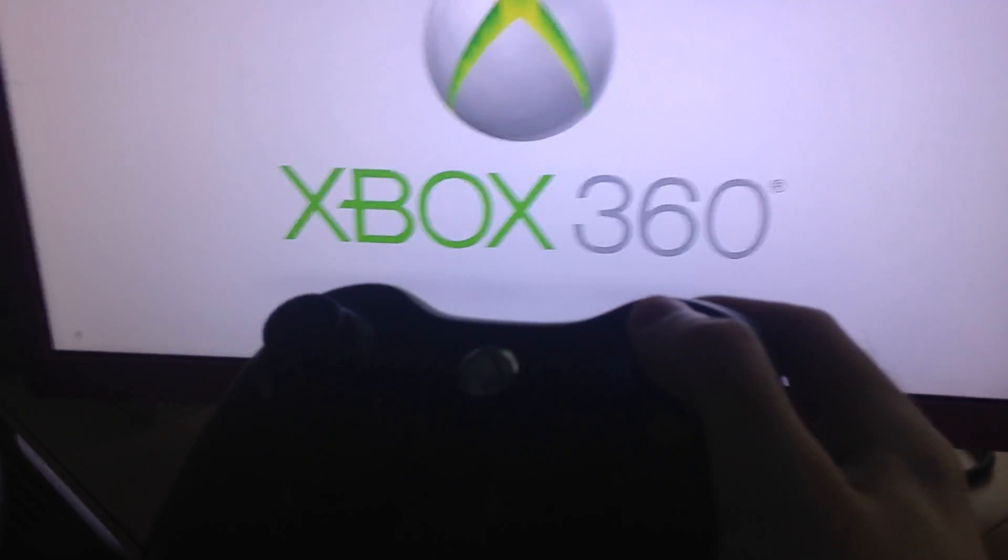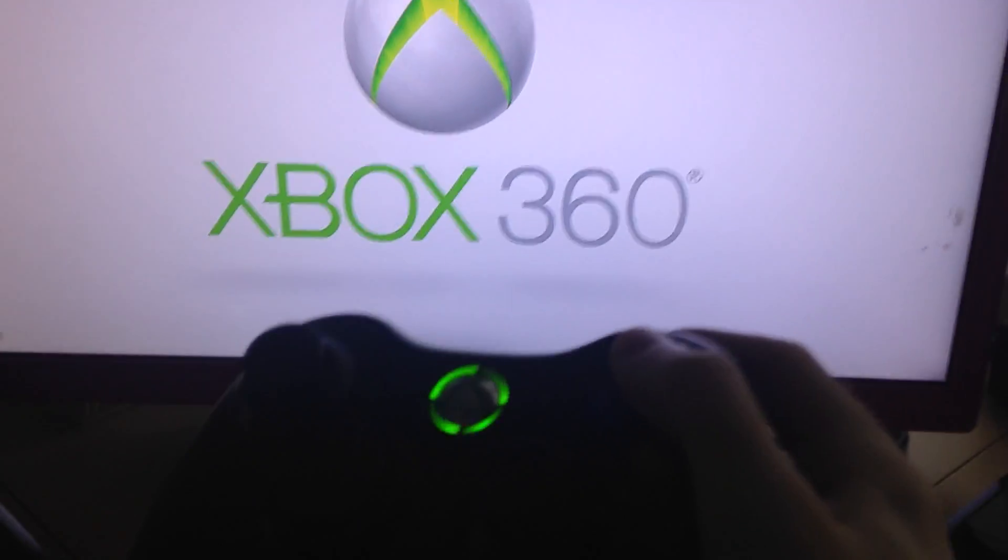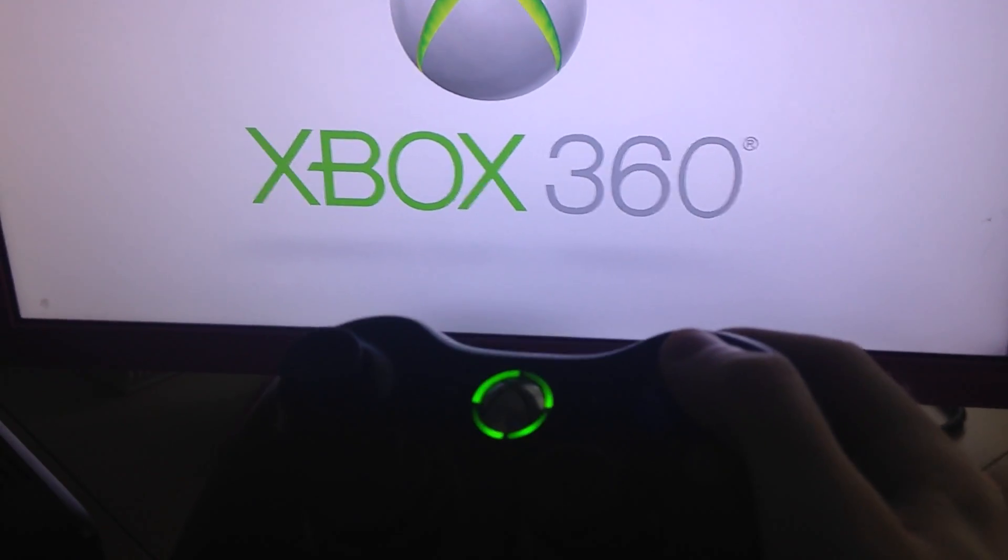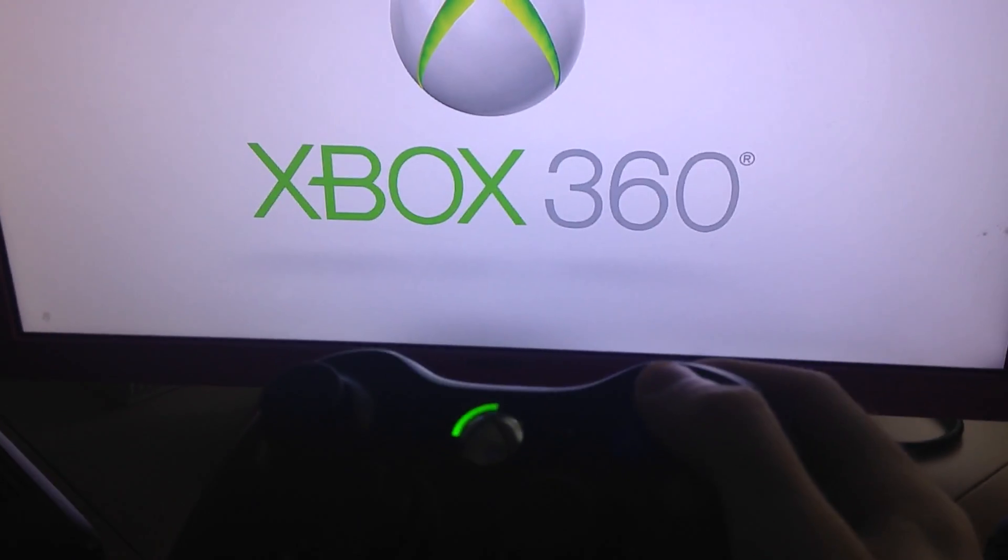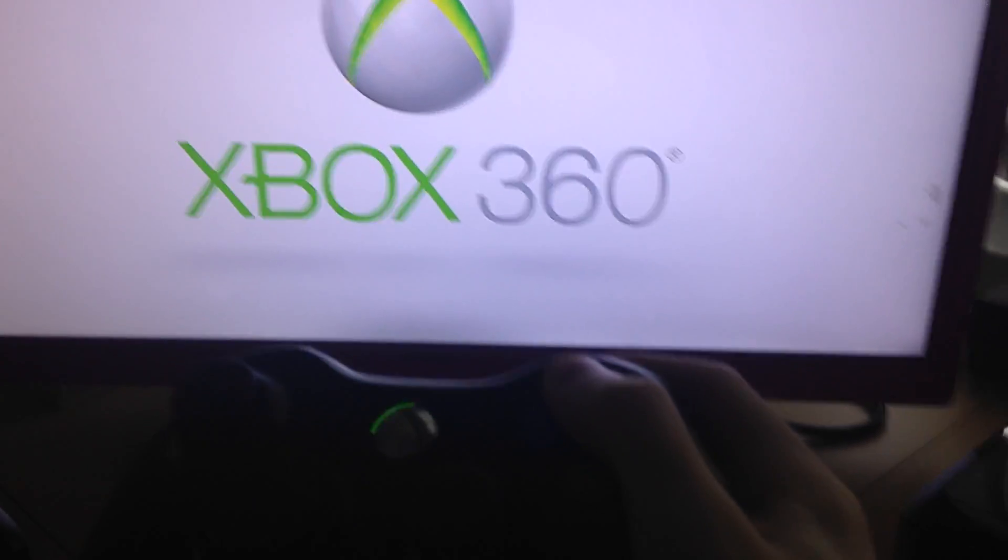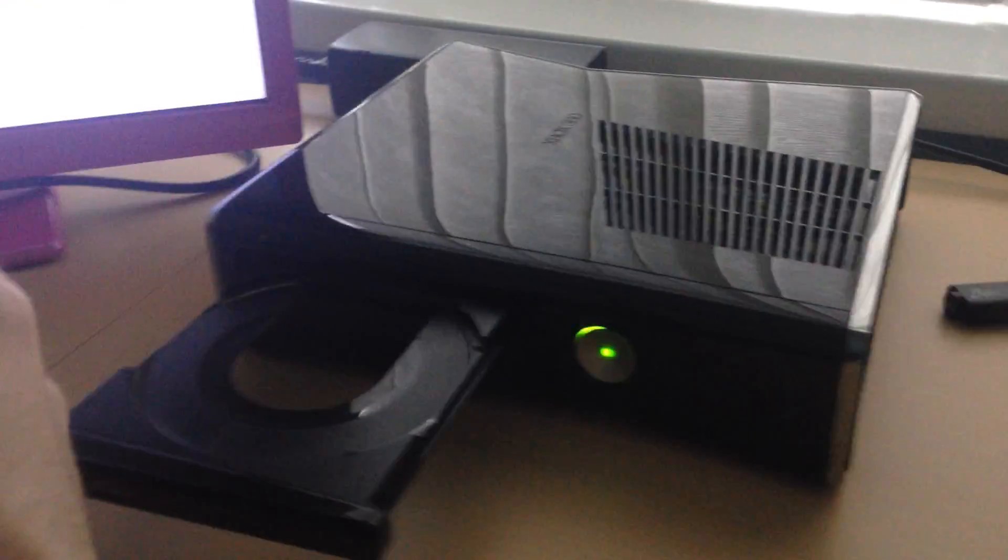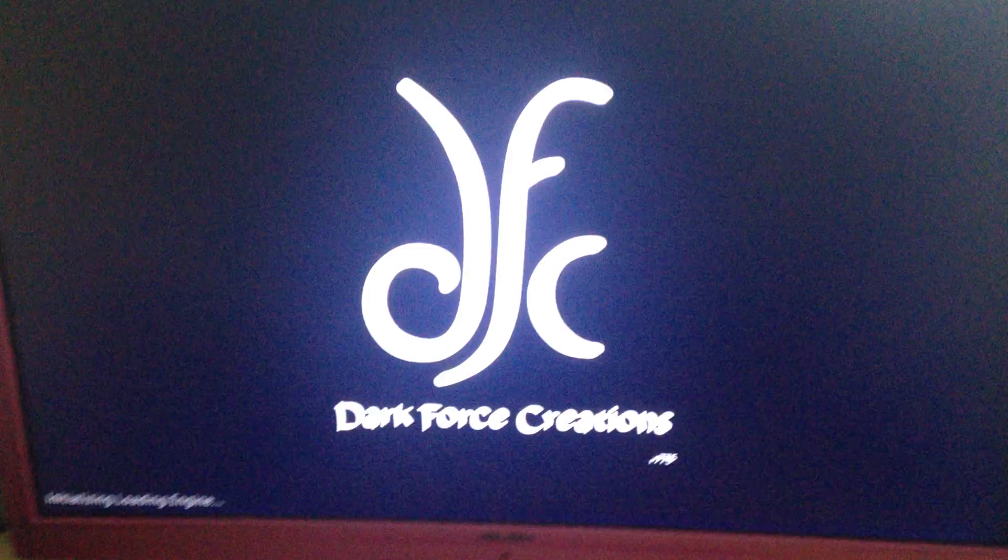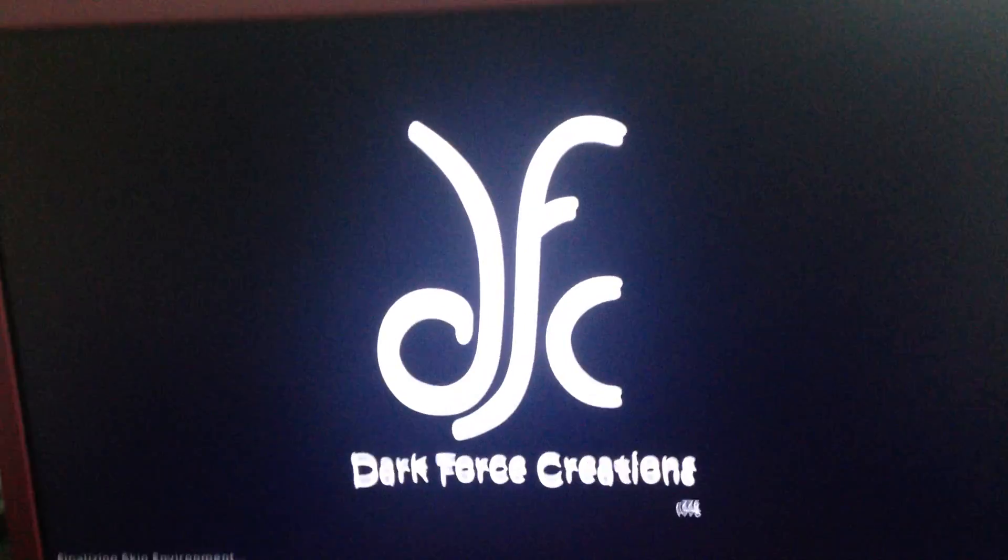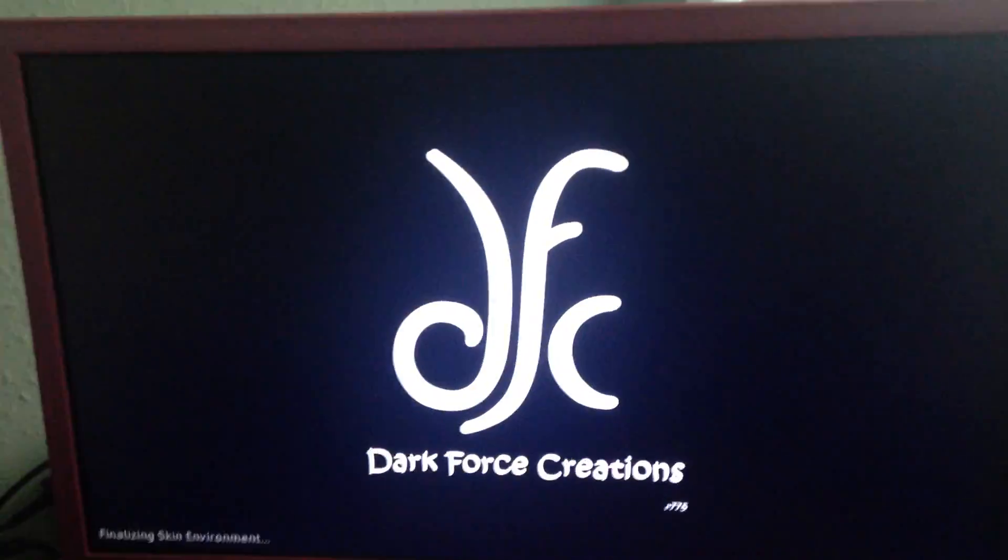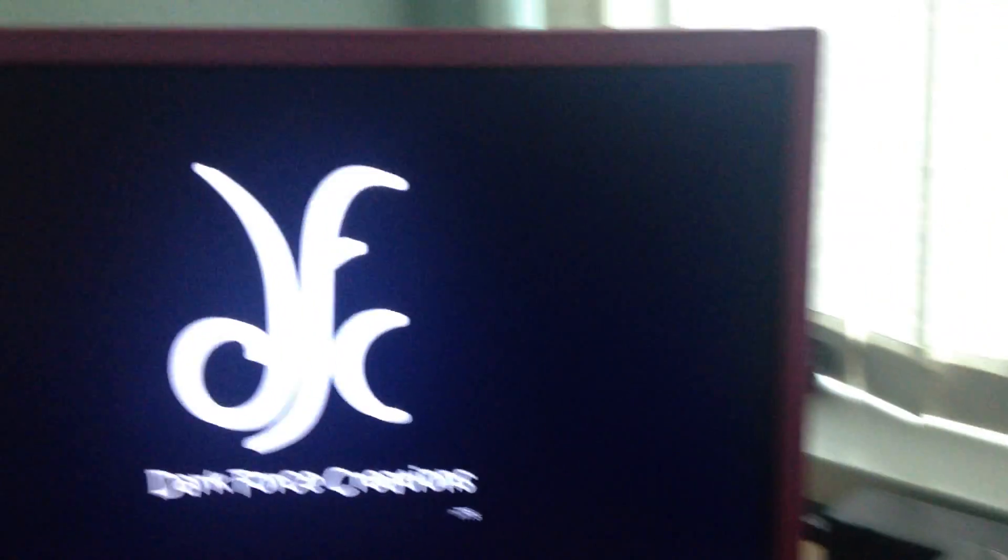Hopefully I got it first try. Yeah, the Xbox is staying on. So yeah, it took me into Freestyle Dash.